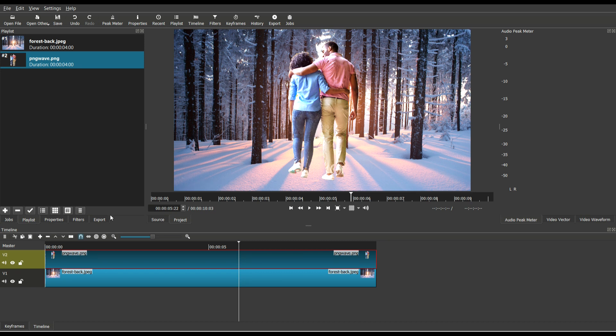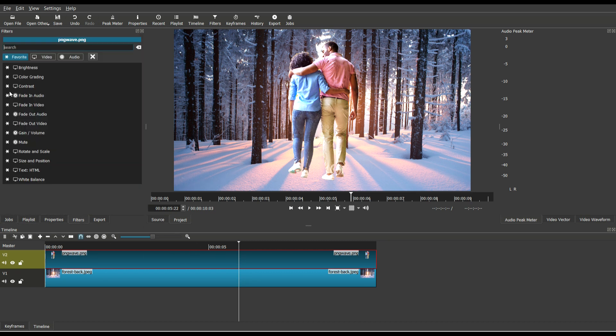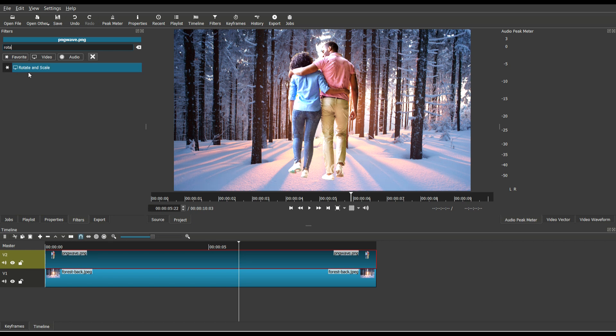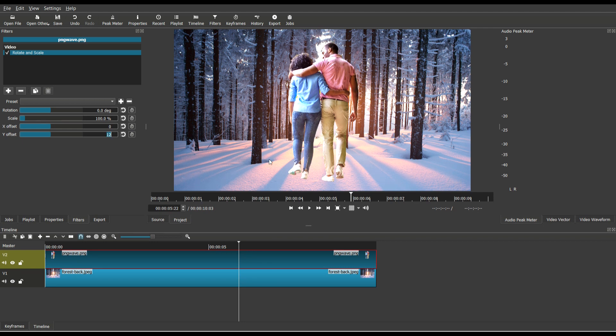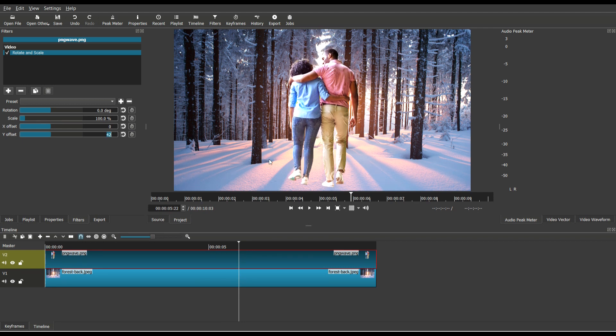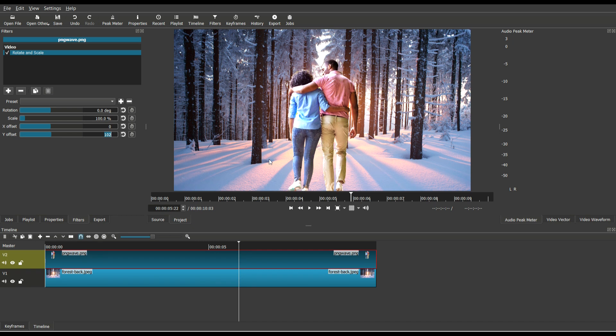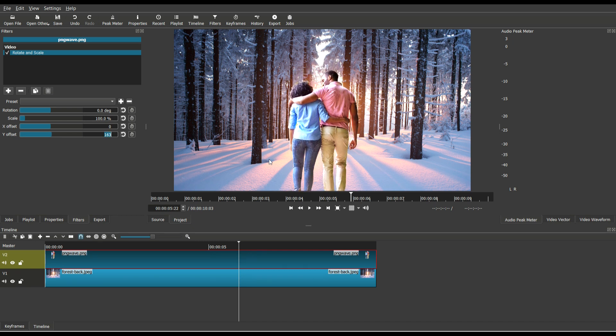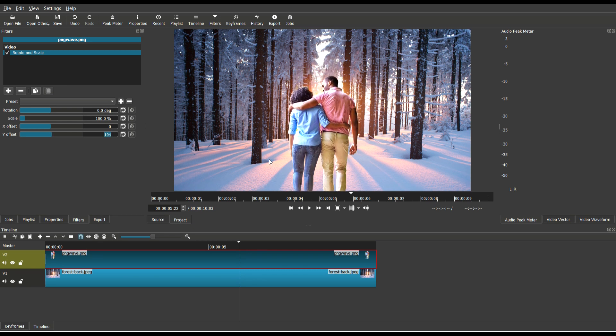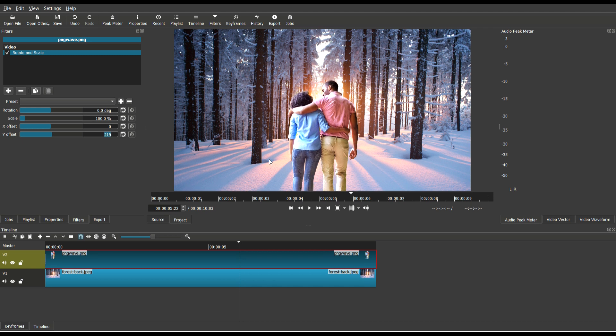So in this one, what I'm going to do is I'm going to select the foreground image, which is the couple. I'm then going to go into filters and then pick rotate and scale. And then I'm going to choose the Y offset setting just to move them into place. So I'm going to move them down a little bit until I find what I think looks most natural in this environment, which is probably right around there.